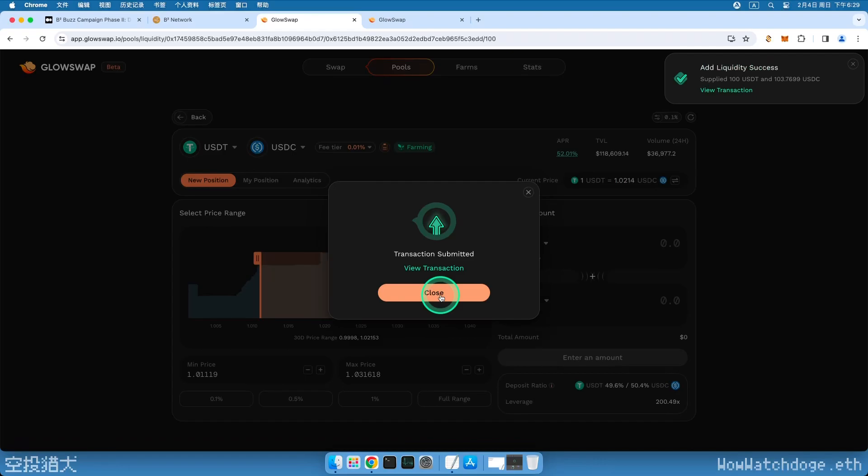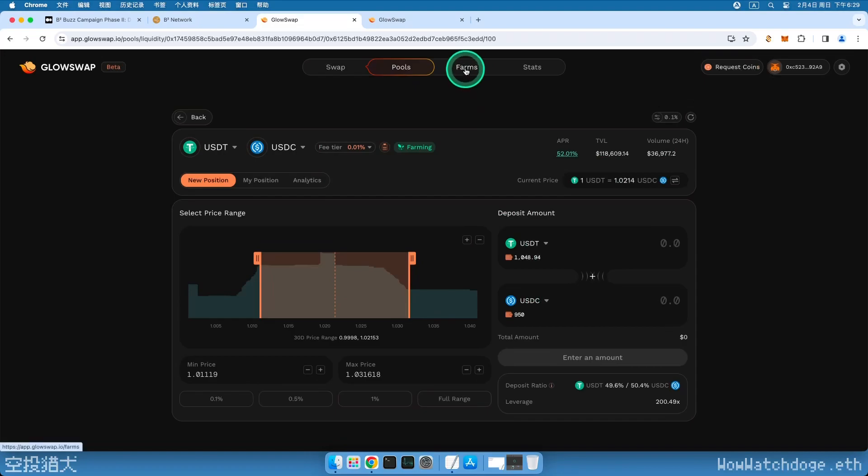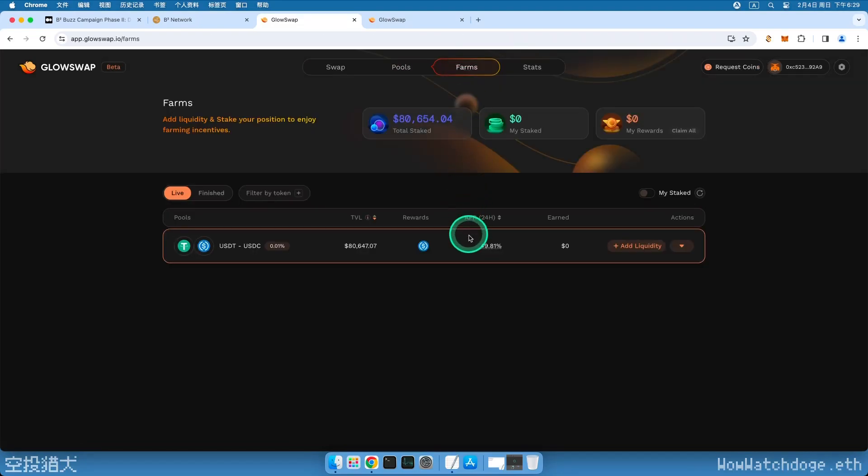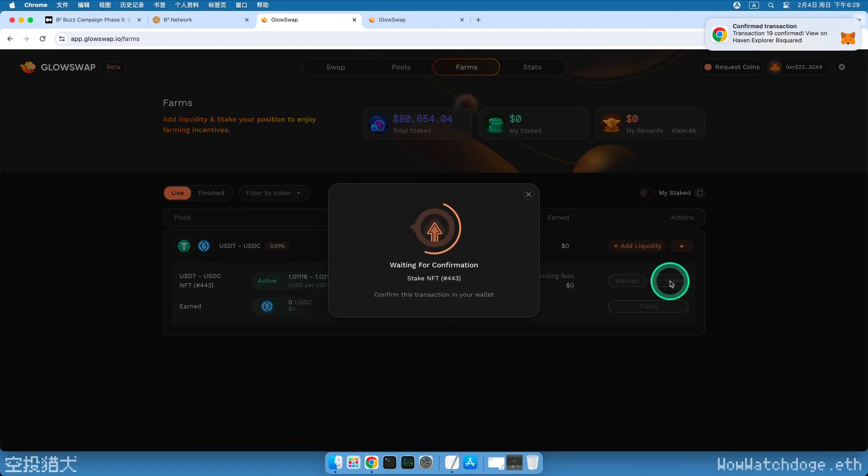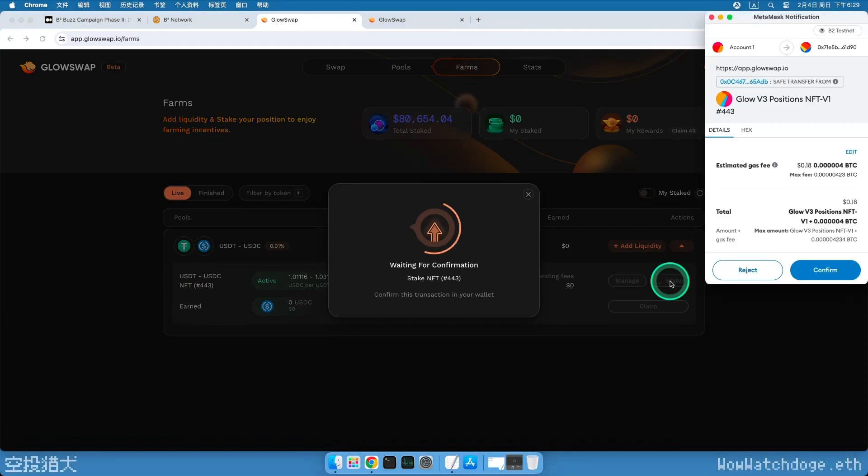Now, let's proceed to the third task, Staking Liquidity. Click on the Farms tab above. Click on the small triangle on the right of the USDT and USDC row to open details. Click on the rightmost Stake button. Then, approve this transaction in your wallet and all tasks are now completed.